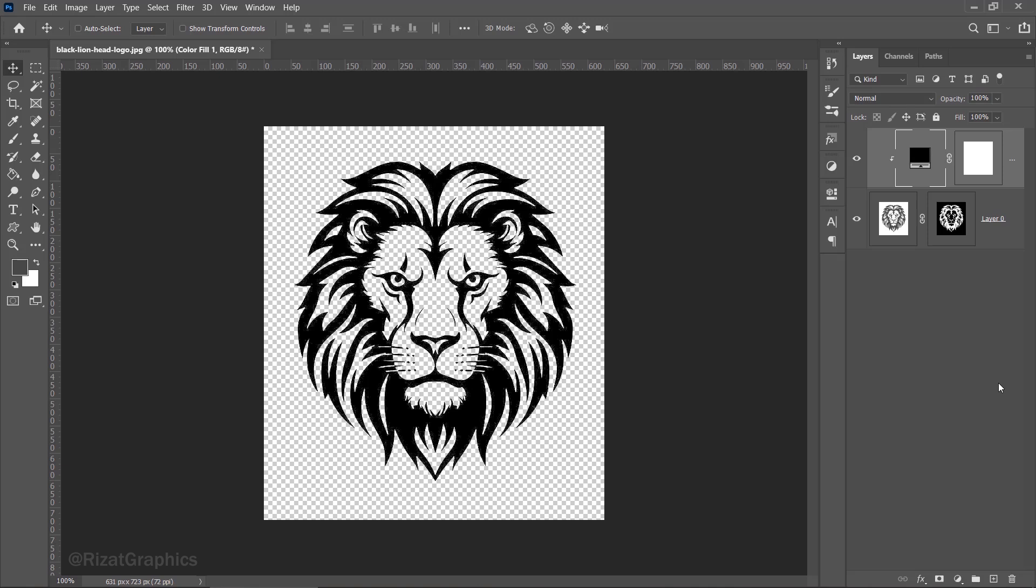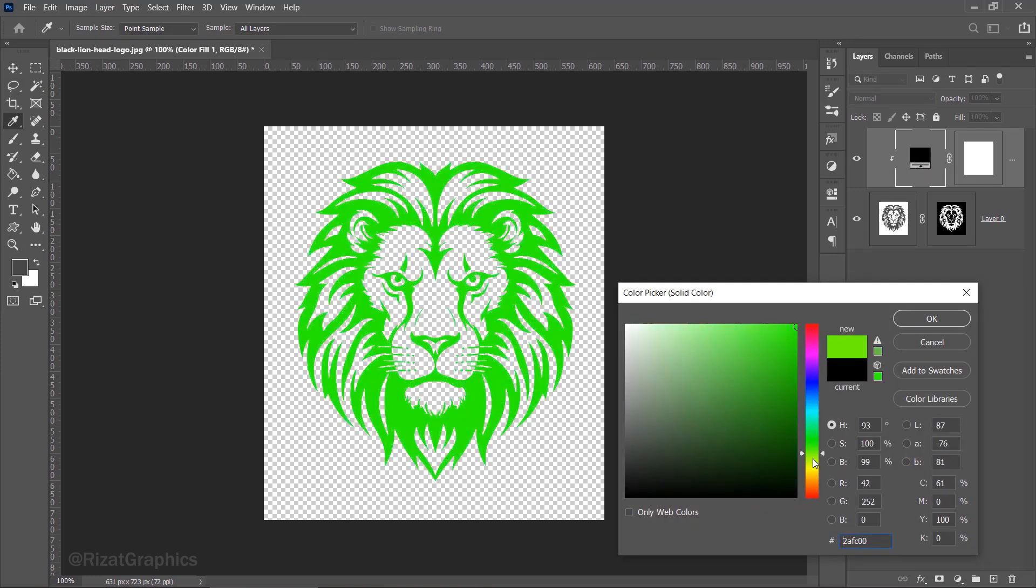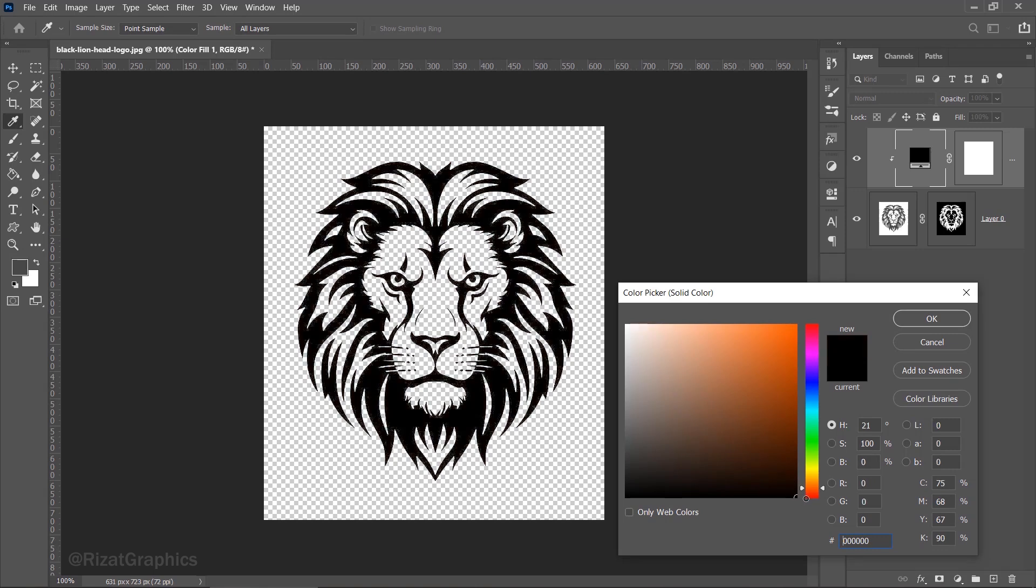If you want to change it to a different color, just double click on the black layer thumbnail, and you can select any other color you prefer. However, I'll stick with black.